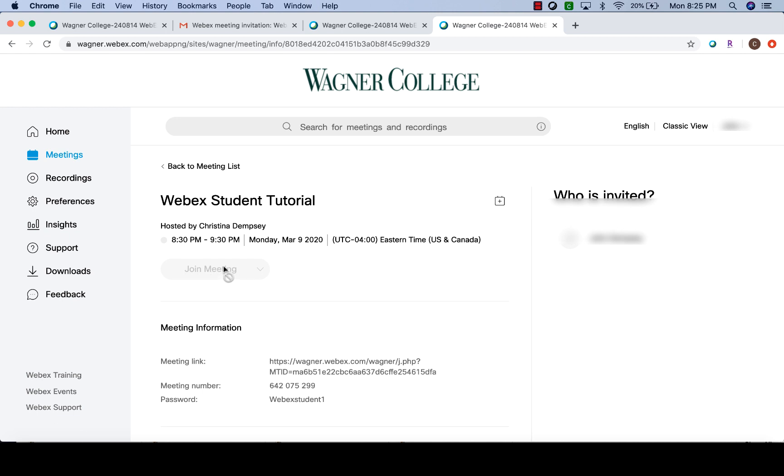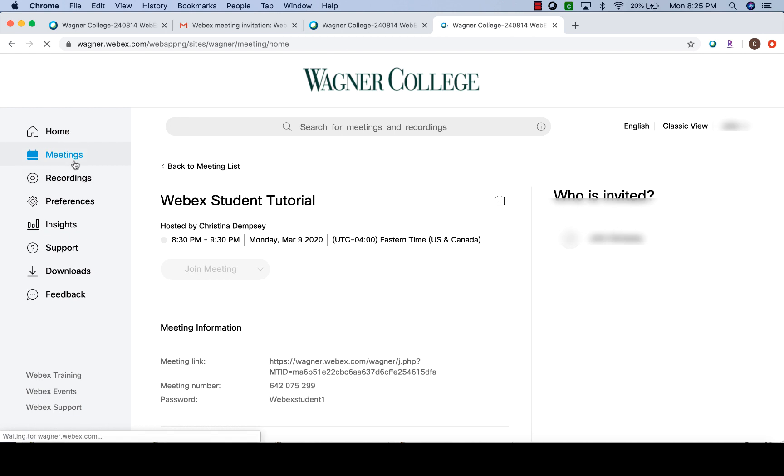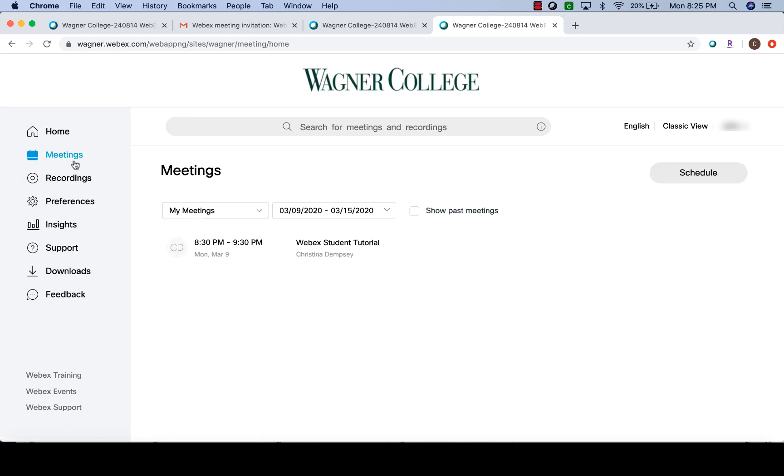Now if you didn't want to do it directly from the main home page, you could click on meetings and get to your meetings that way as well. You can search by the week and it'll show you everything going on, or you can make it simple and choose all meetings and it'll show you every meeting that you're invited to.